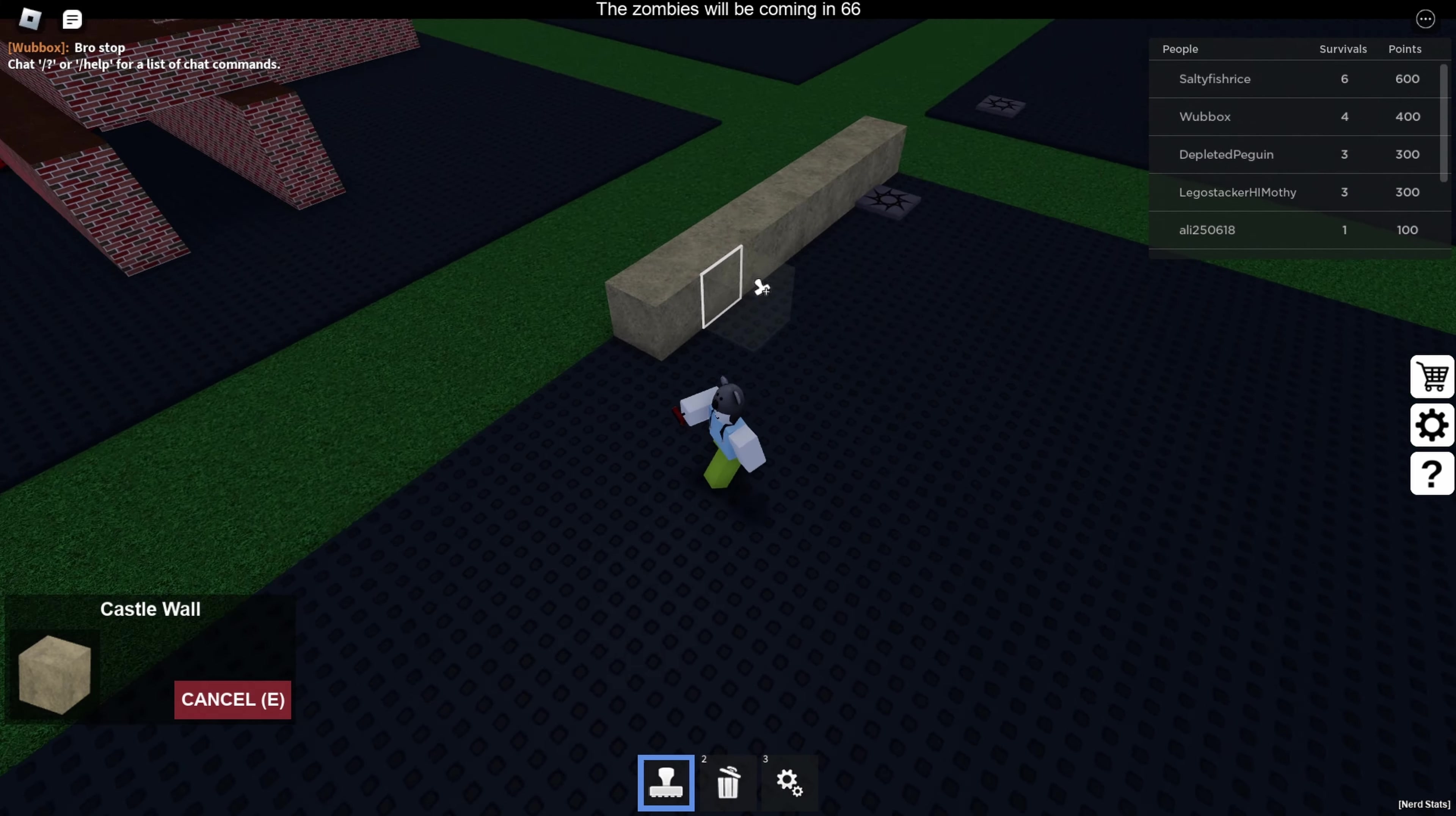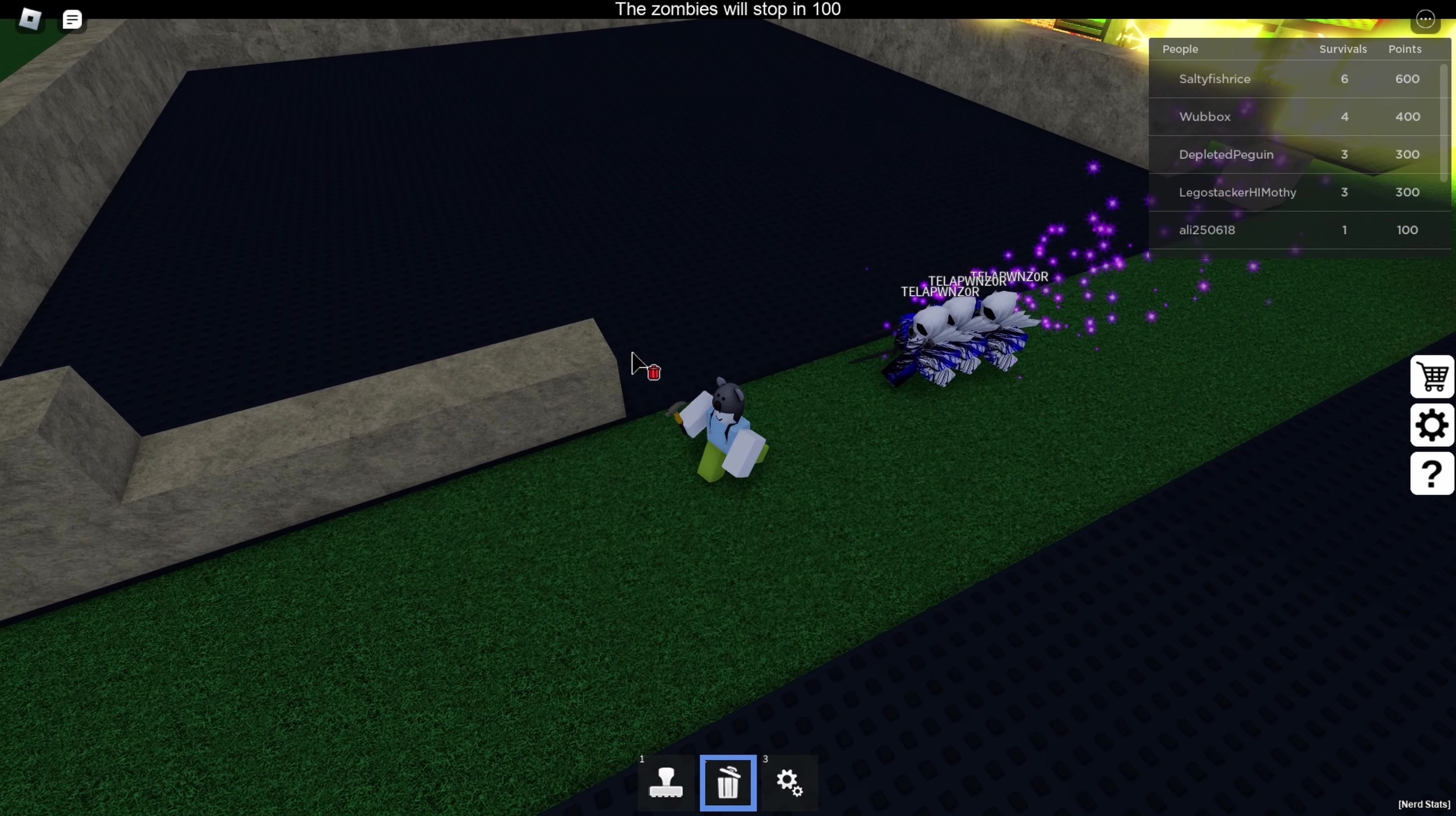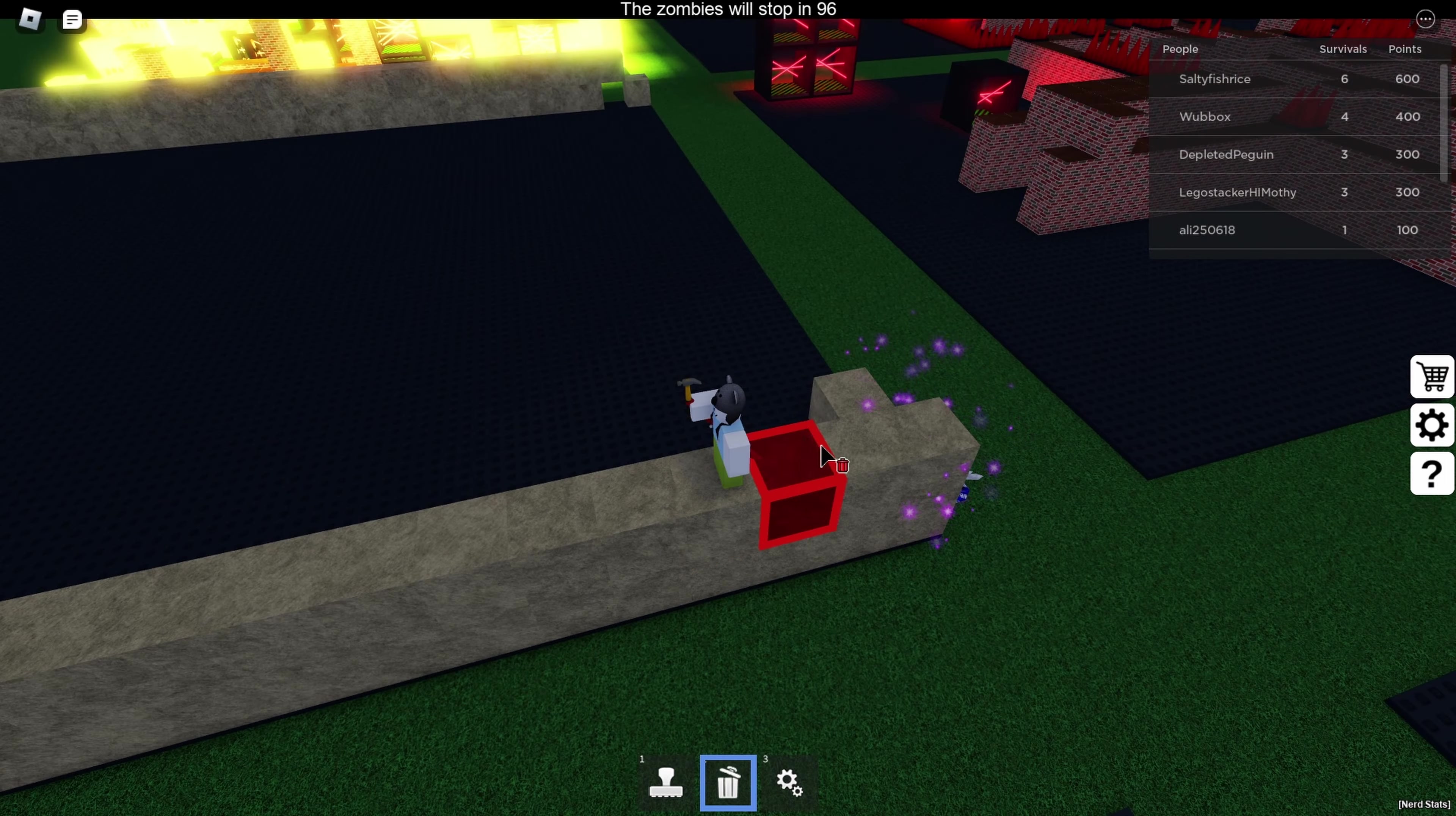This might take a while. A few moments later. Oh my god. I don't want to make a castle anymore, but they're about to kill me.